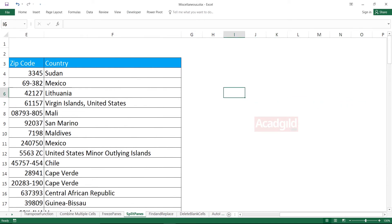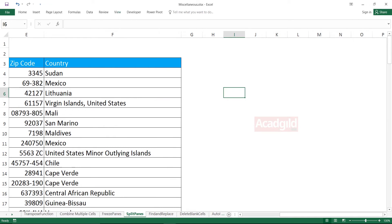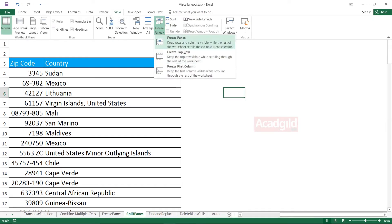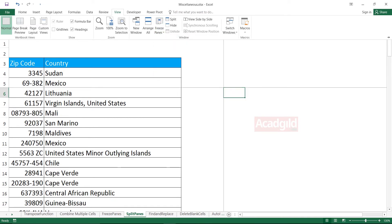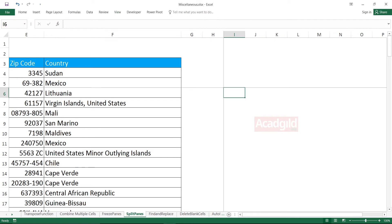I've kept my cursor at cell number I6. I'll go to the View tab, Freeze Panes — these are three different options we have seen. Once I click on Freeze Panes, the cells or window would be frozen. Any column before this cell, any row before this cell — everything would be frozen. But what is the problem here?